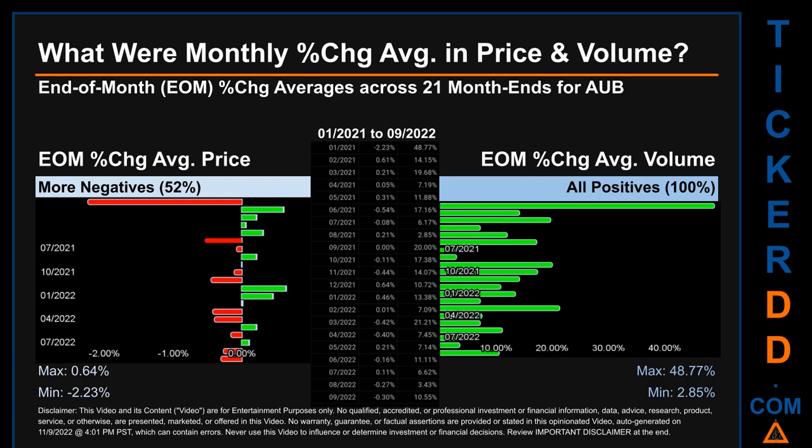Price saw an end-of-month max of 0.64% in average percentage change, along with a minimum of minus 2.23%. For volume, the maximum and minimum monthly percentage change were respectively 48.77% and 2.85%.